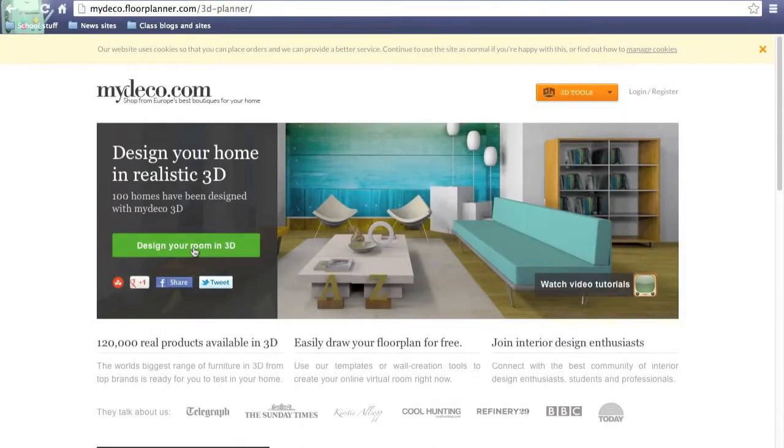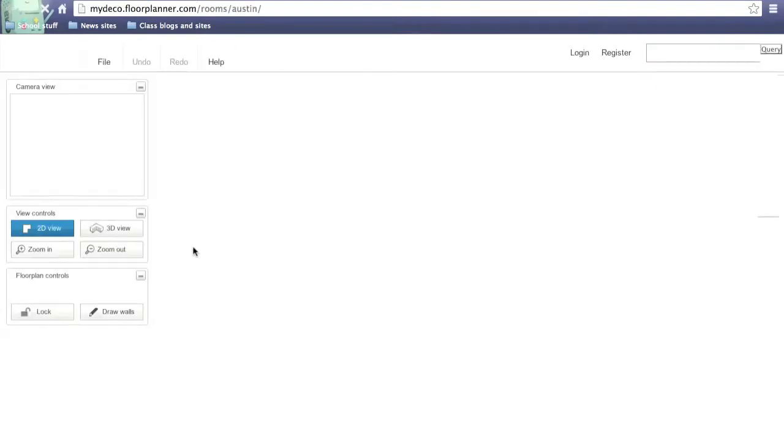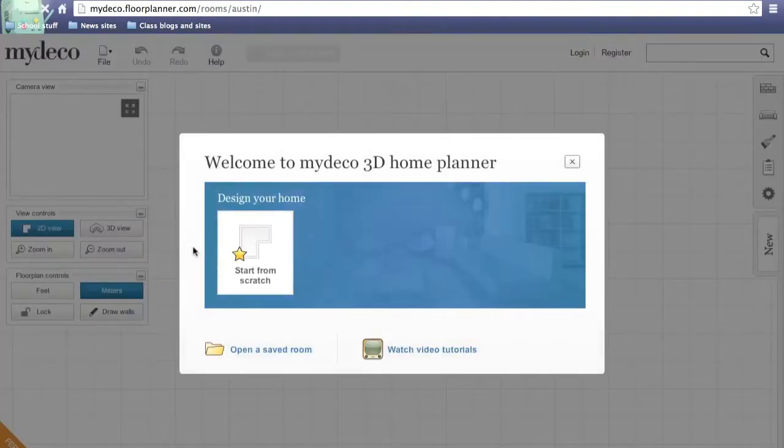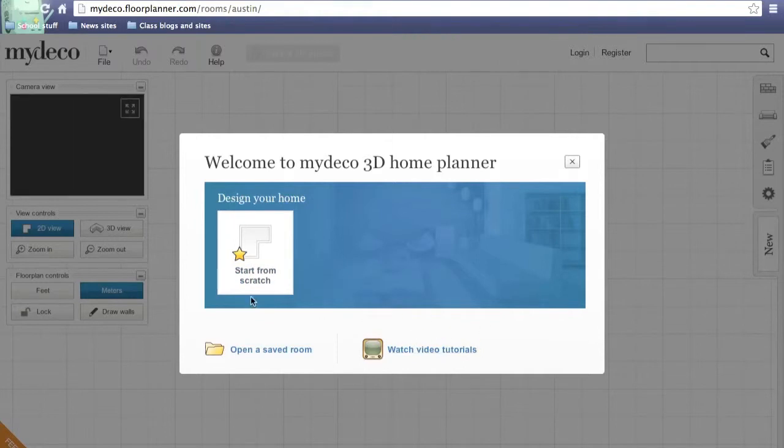What you want to do is click design your room in 3D. Now when it loads, this will pop up. You want to click start from scratch.